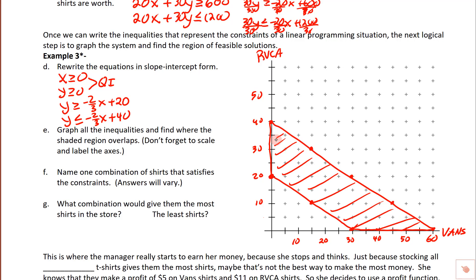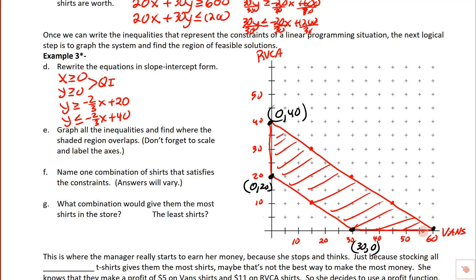We don't often get a nice shape like this. Here are the vertices. This one — we don't go right or left, just up 20 — so that's (0, 20). This one — up 40 — so that's (0, 40). This one — we go right 30 but don't go up — so that's (30, 0). And then this one is (60, 0).